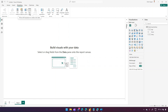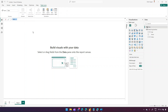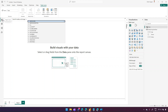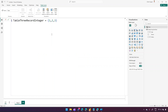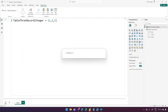If you go into the Modeling tab, there's an option to click on New Table, but this time you need to write a DAX expression. I'll create a table named 'Table Three Record Integer'. I'll set it equal to opening and closing braces with numerical data: 1, 2, 3. It will create a table named 'Table Three Record Integer' with those values.